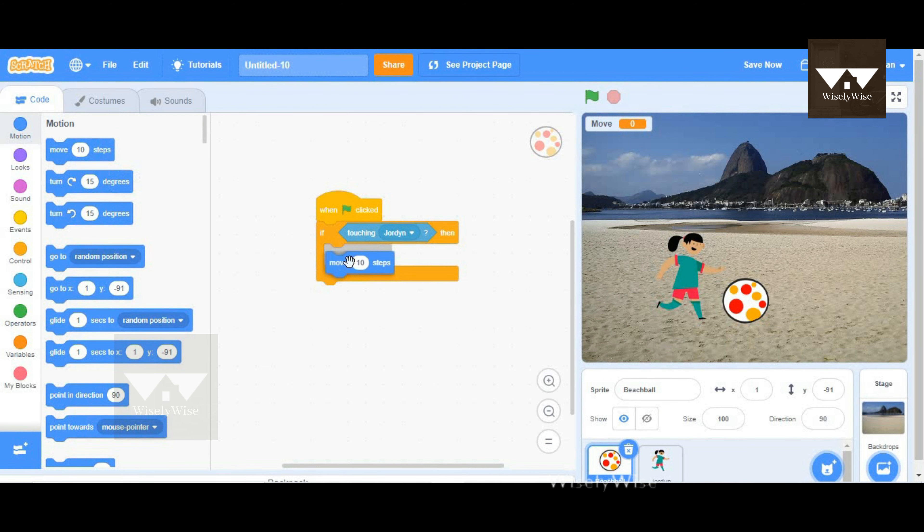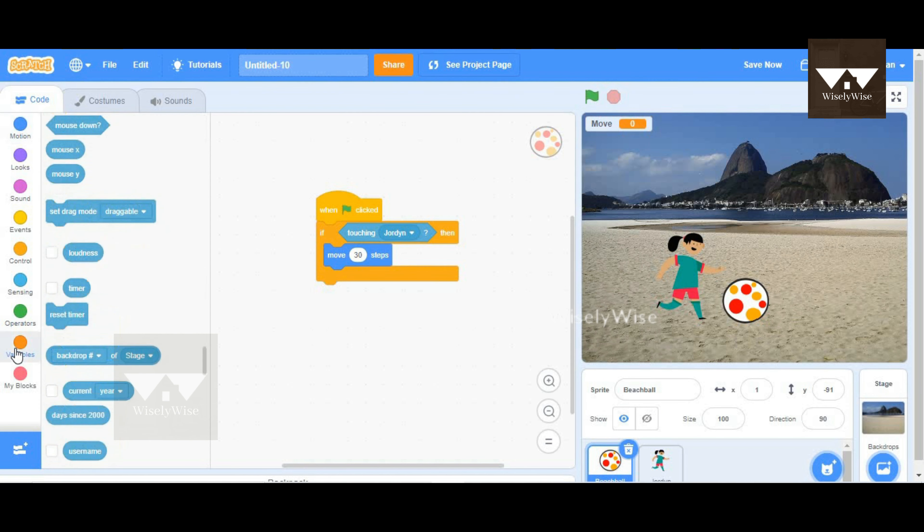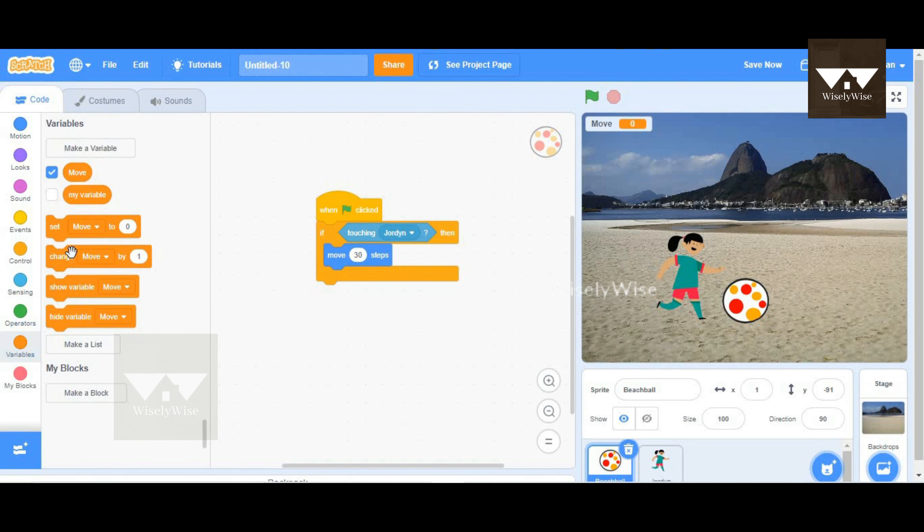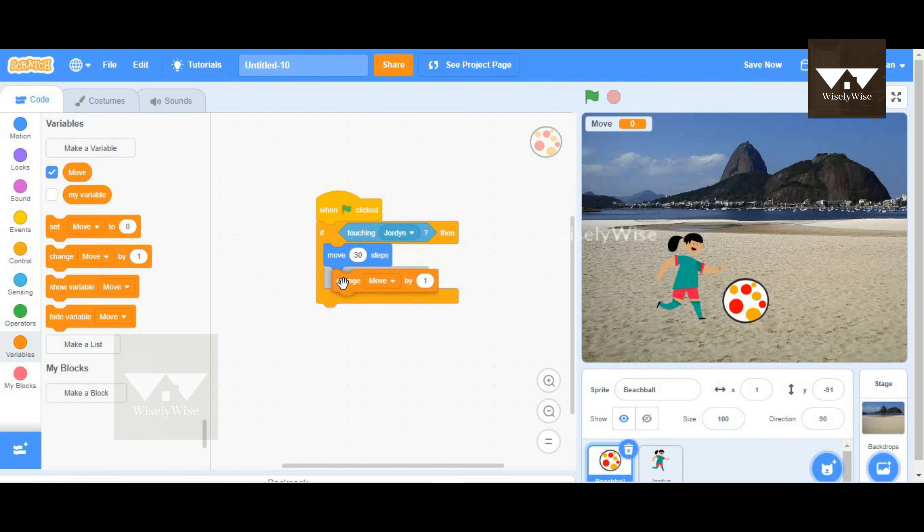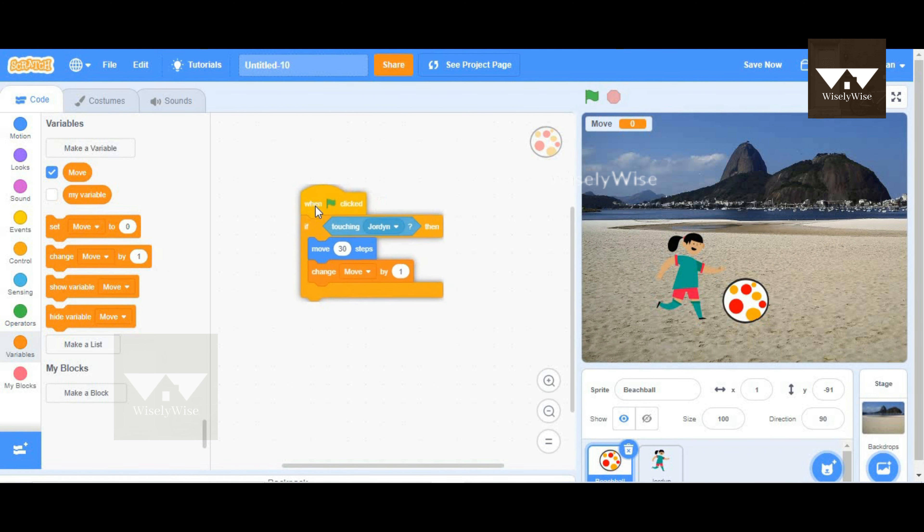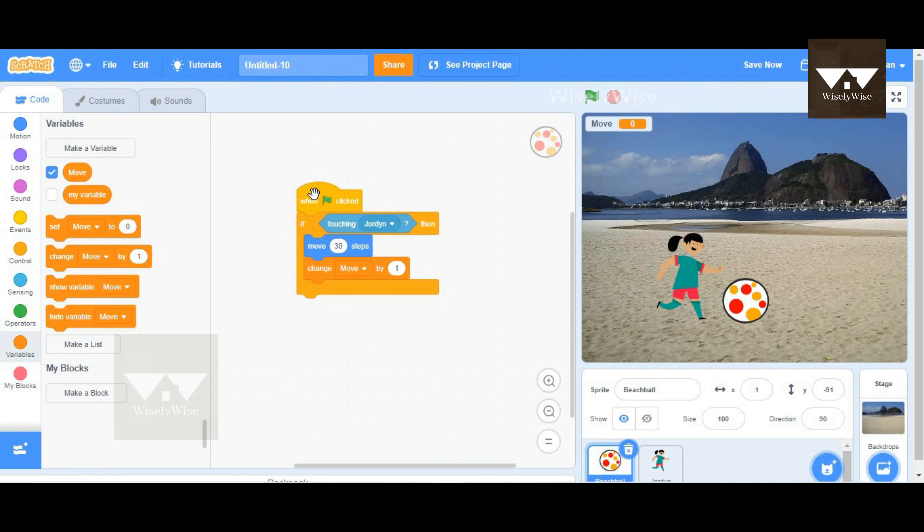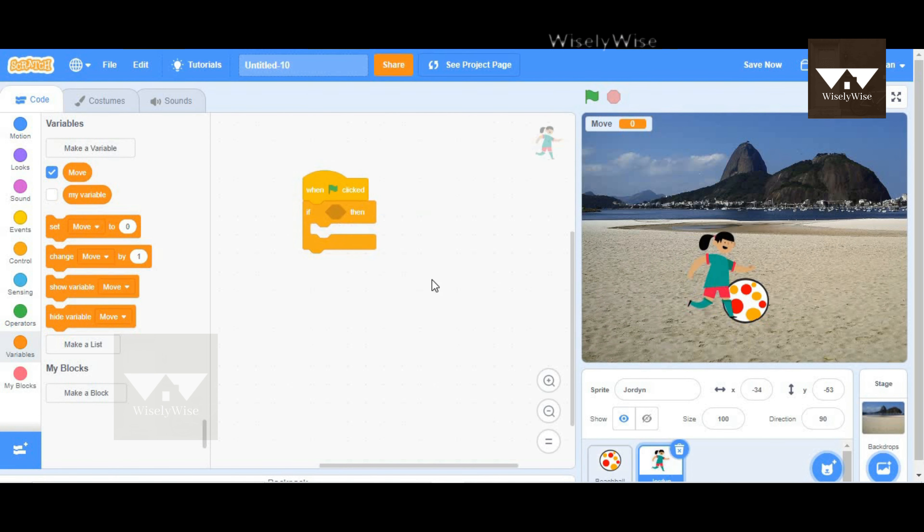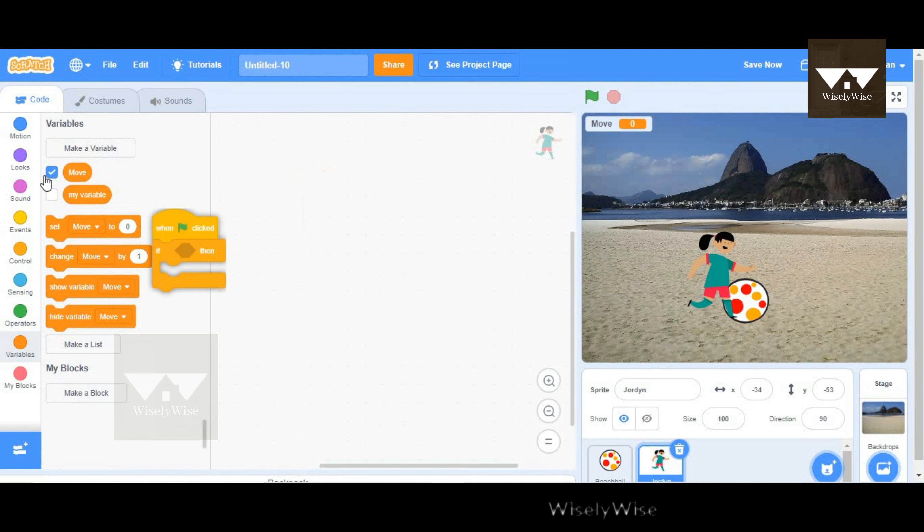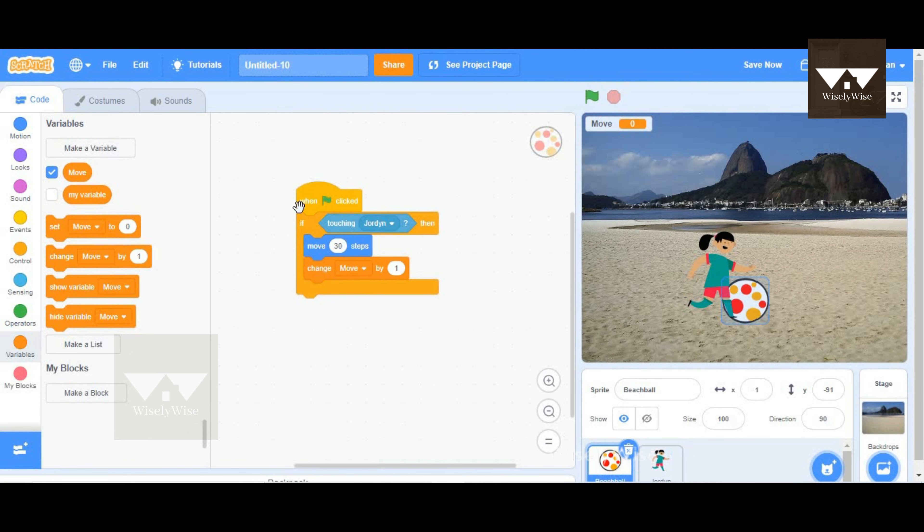So if the ball is being touched, we're going to make the ball move, maybe like 30 steps. And I'm going to increase the score. So I'm going to take the change move block by one from variables and put it here. When the green flag is clicked, I'm going to test this. Maybe delete the blocks for this as of now, and I'm going to click.